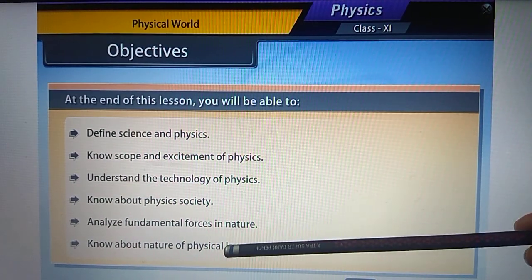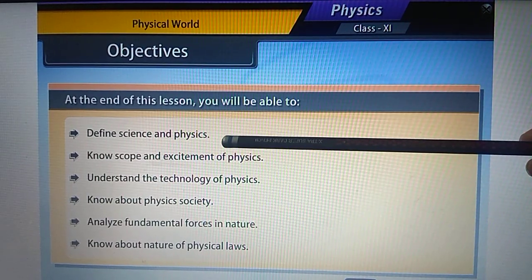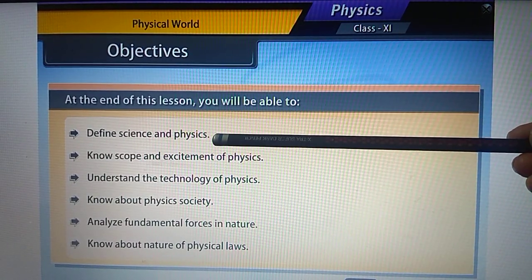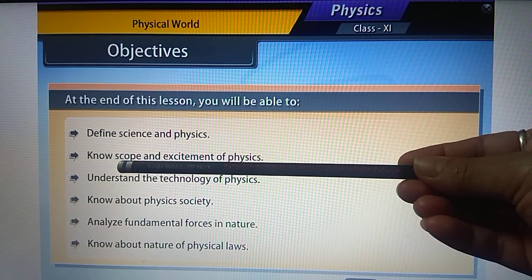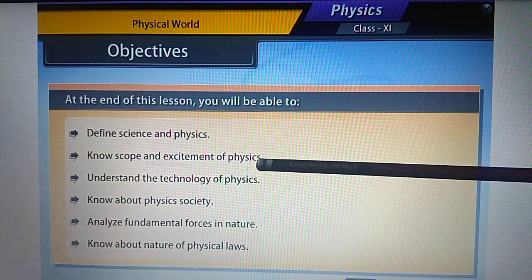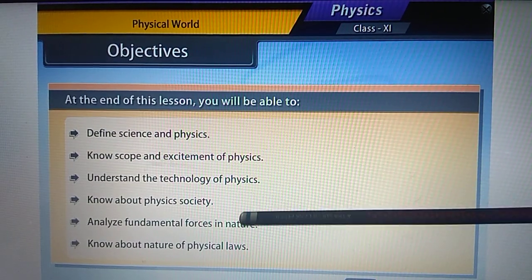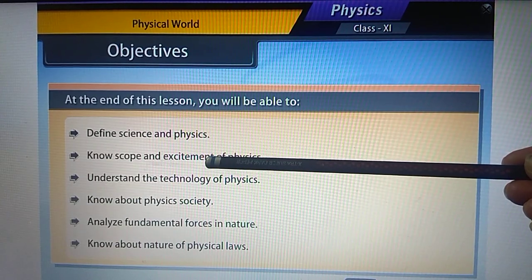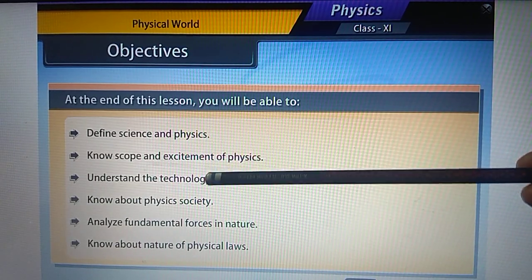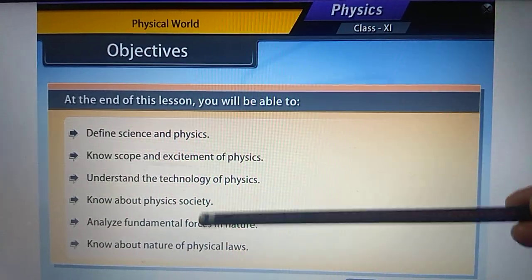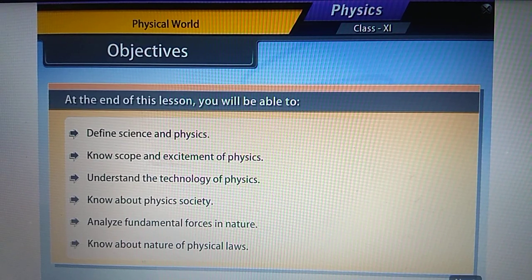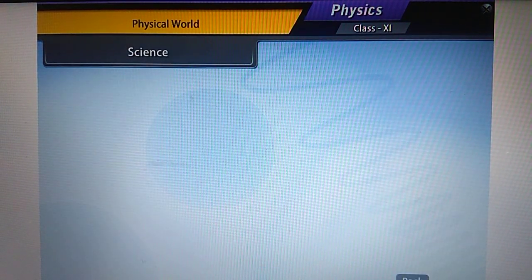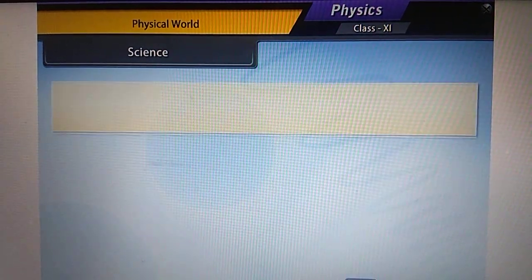These are the objectives of Chapter One. This chapter is very small. Today I'm going to cover two topics: defining science and physics, and the scope and excitement of physics. The other topics will be covered in further videos.